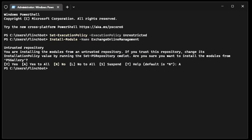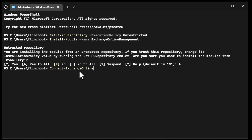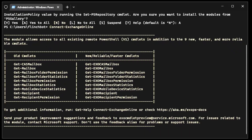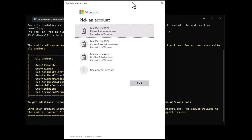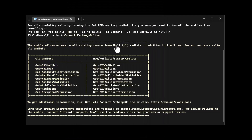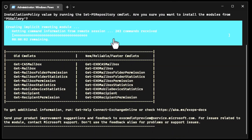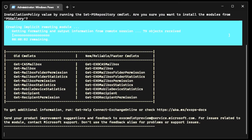So the module is now installed. From this point forward, anytime you run PowerShell, you just need to run Connect-ExchangeOnline. This is where you sign in to Microsoft 365. I've got cached credentials — I'll pick those off the list — but you may have to type in your username and password and maybe go through a multi-factor, a second or third factor.